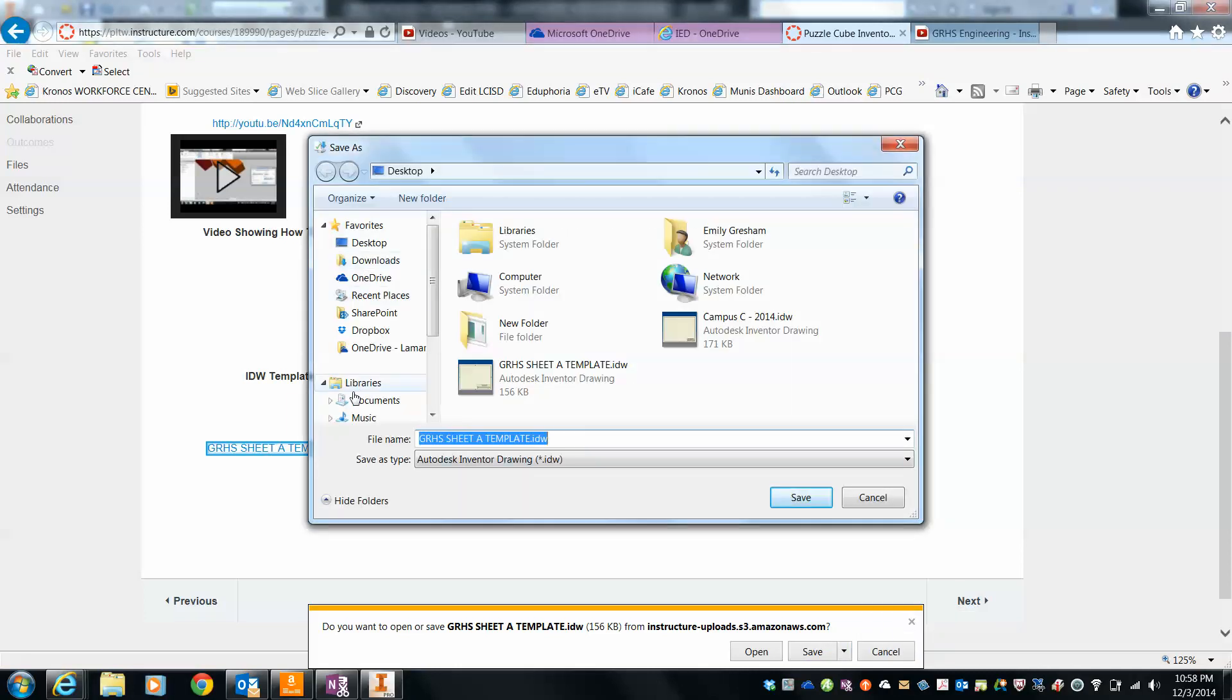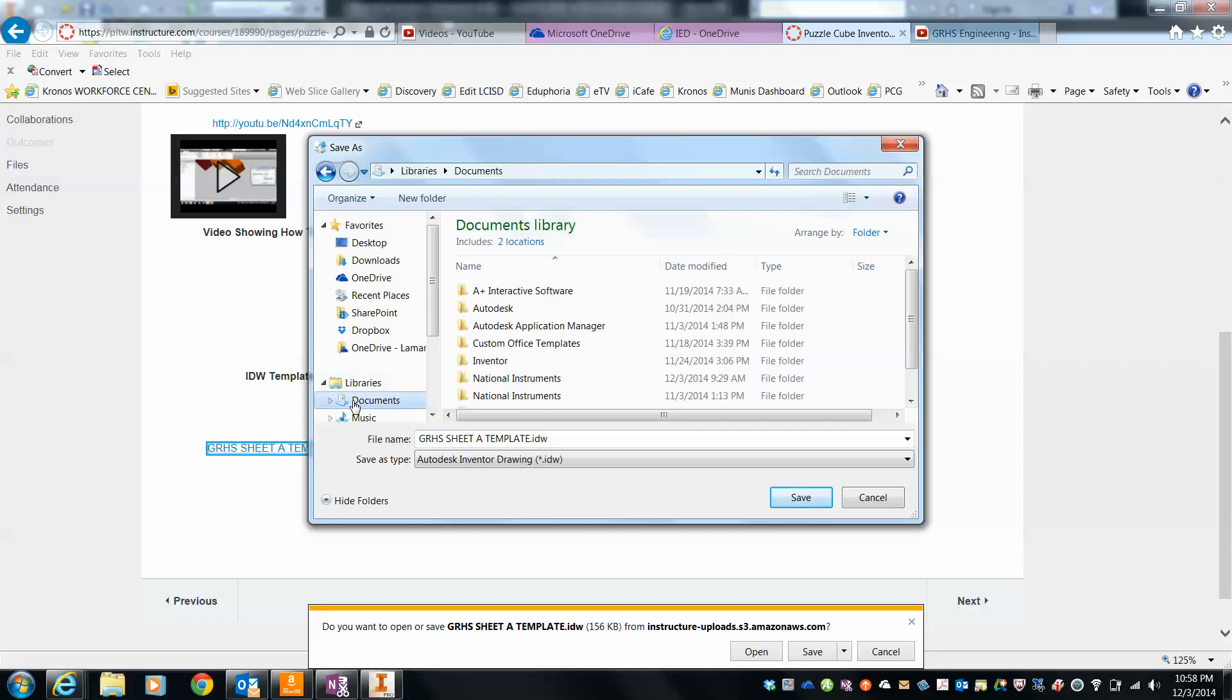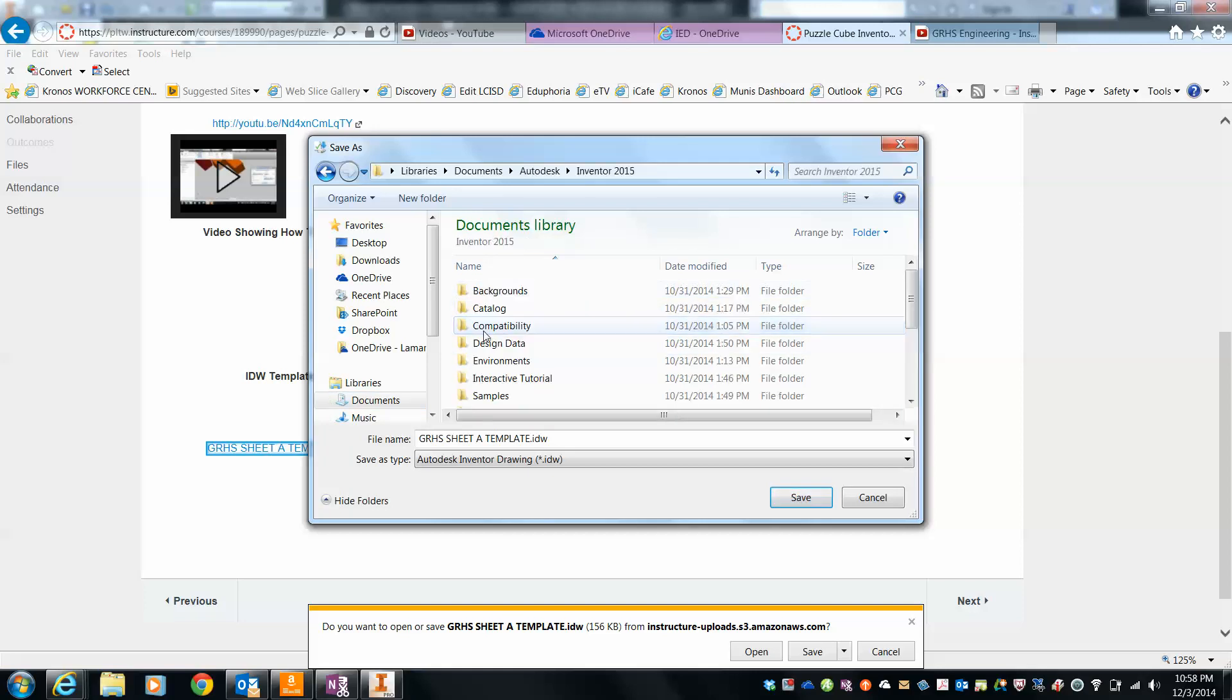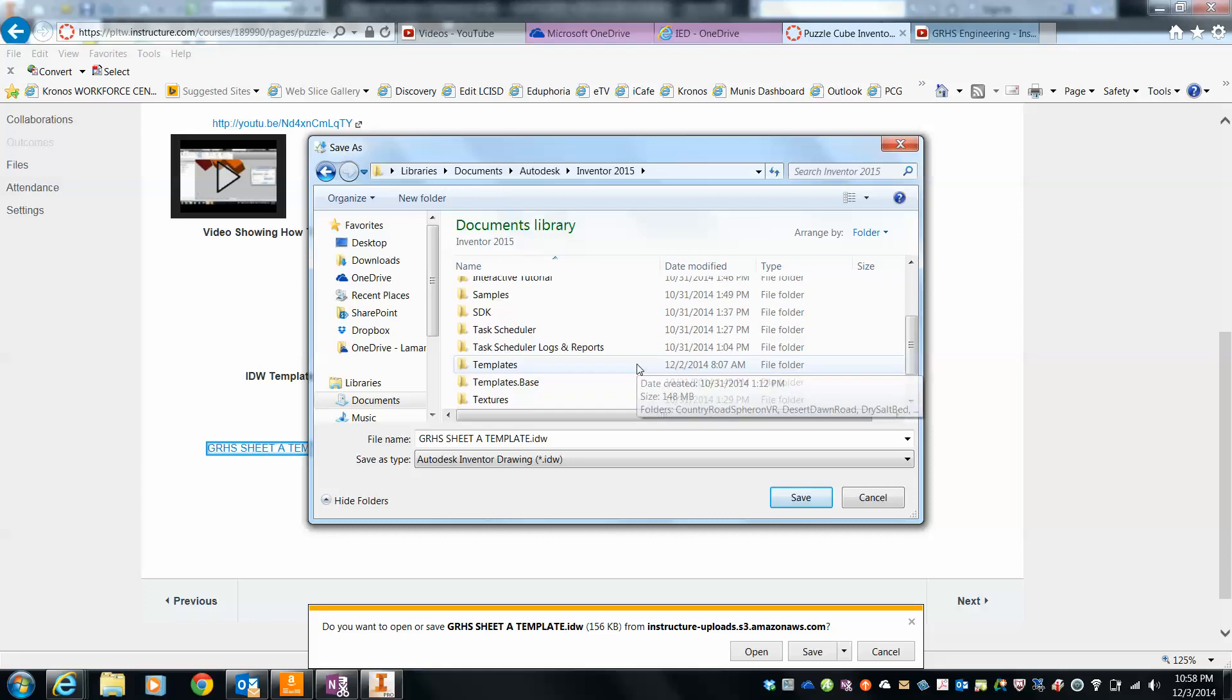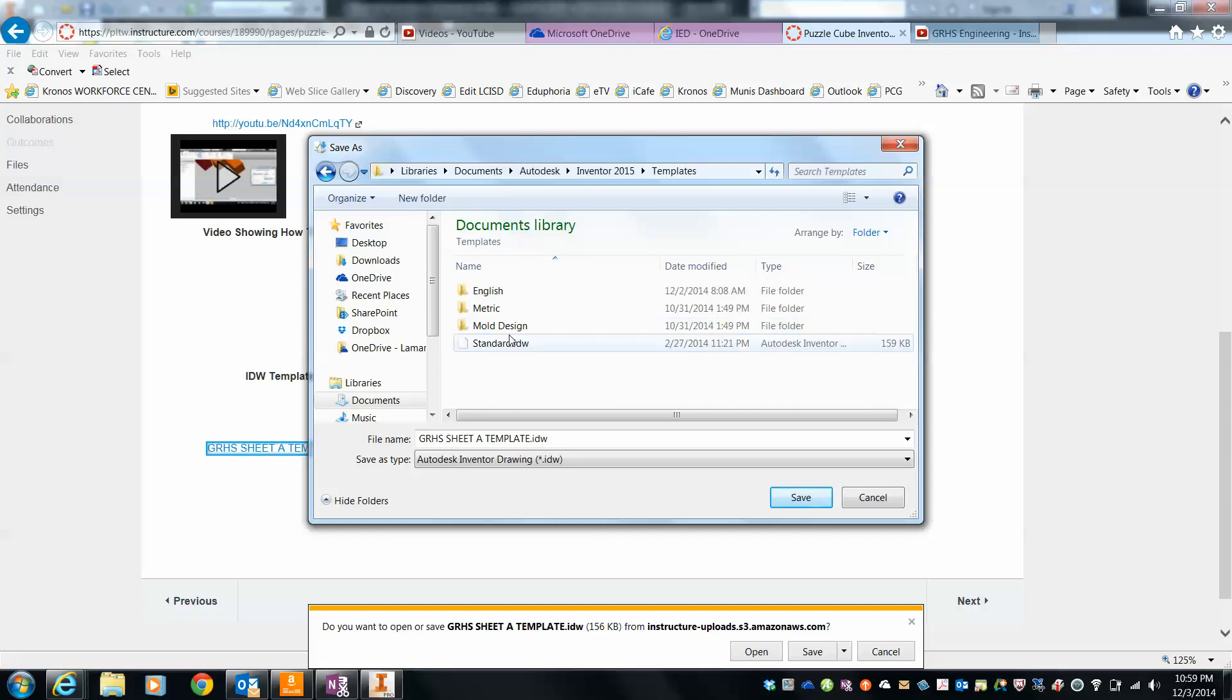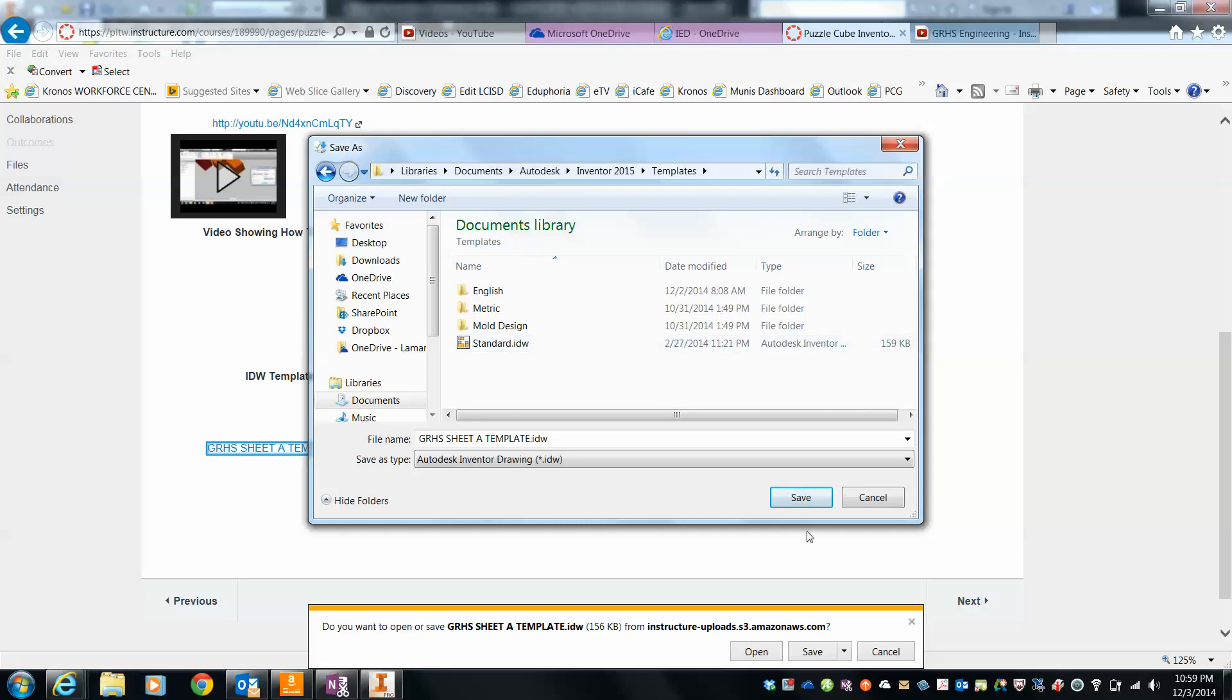Then I'm going to go over here and go to documents, go to Autodesk, go to Inventor 2015, and go down here where it says templates. And hit save.